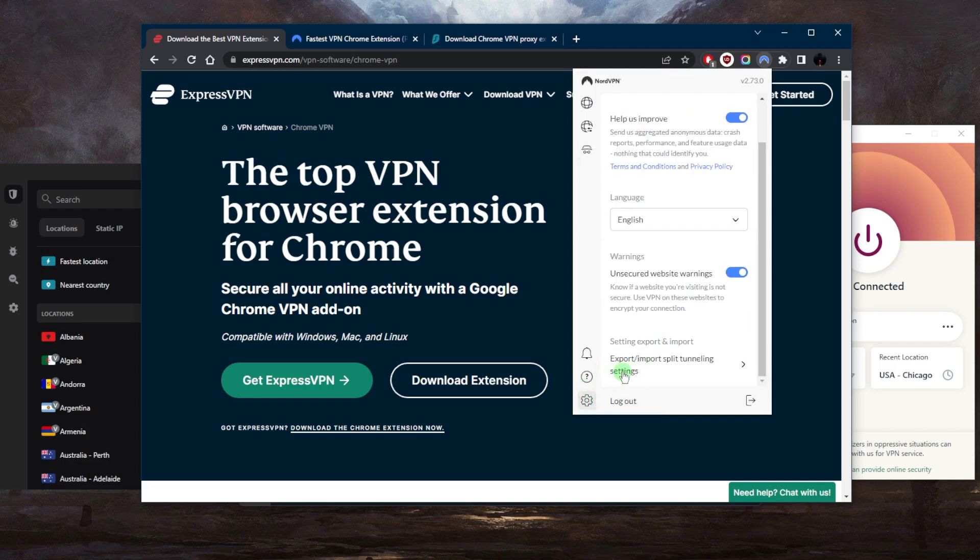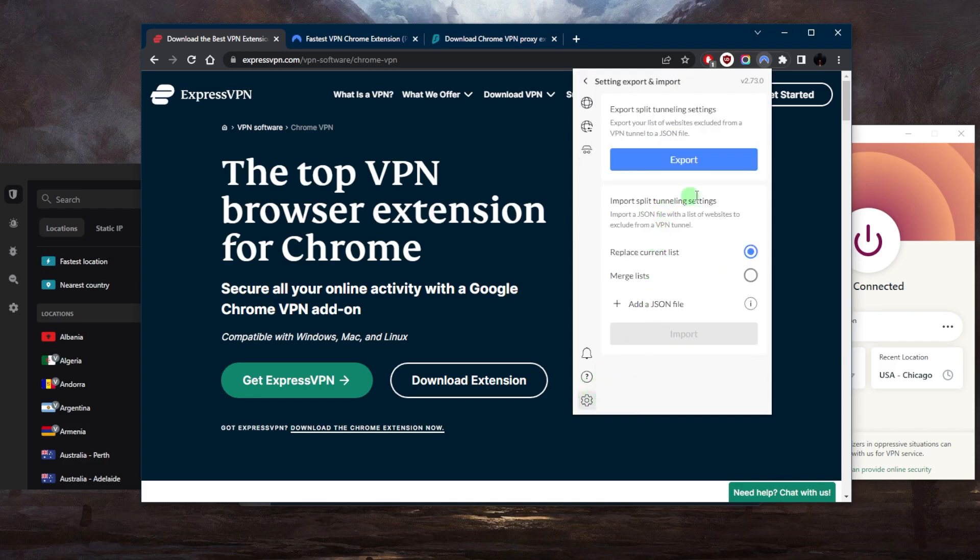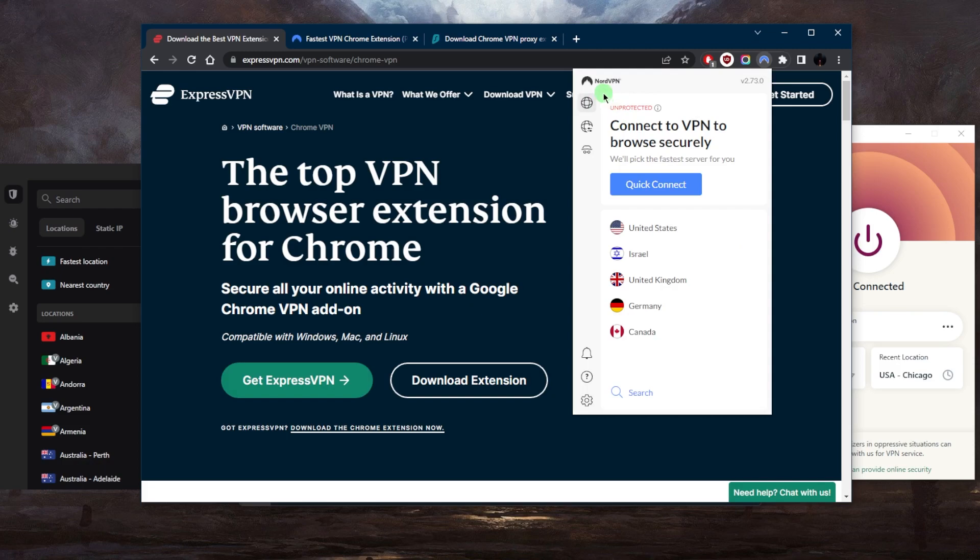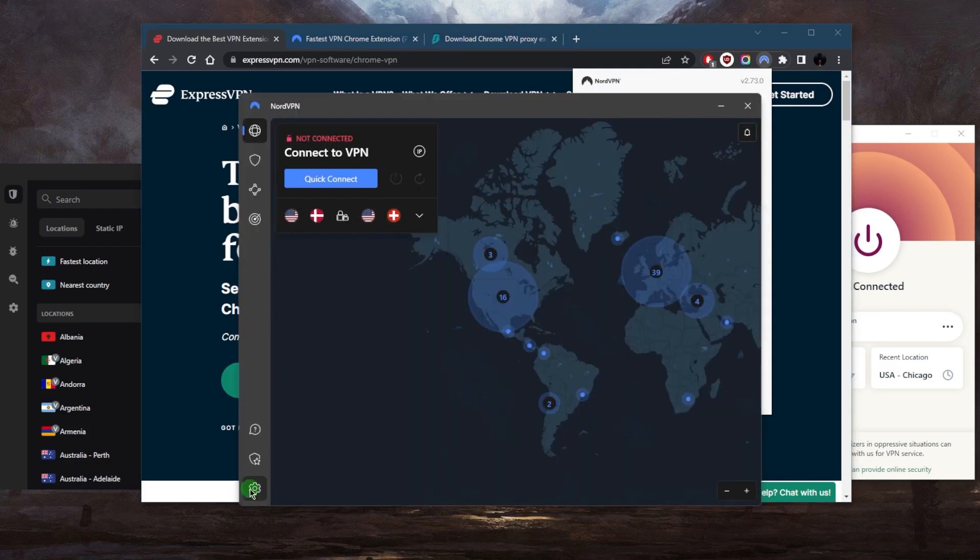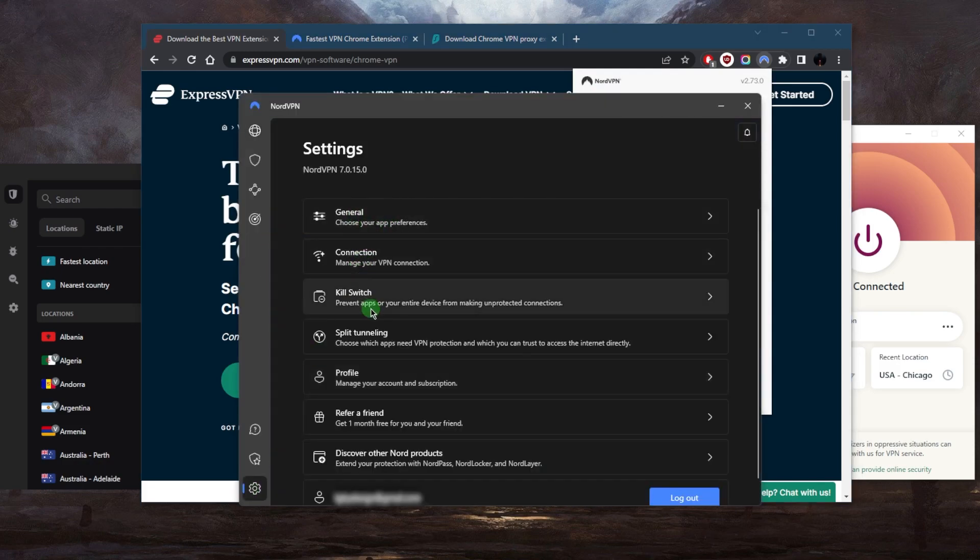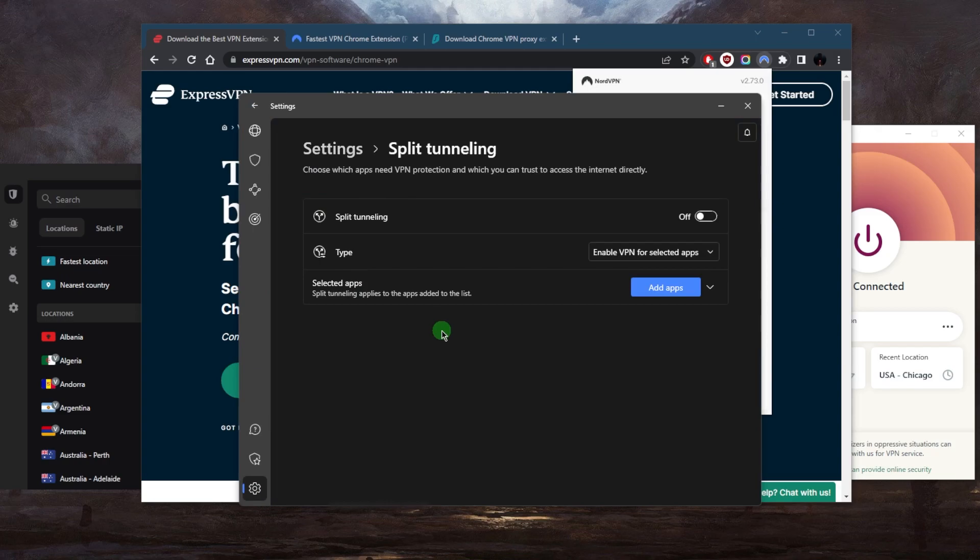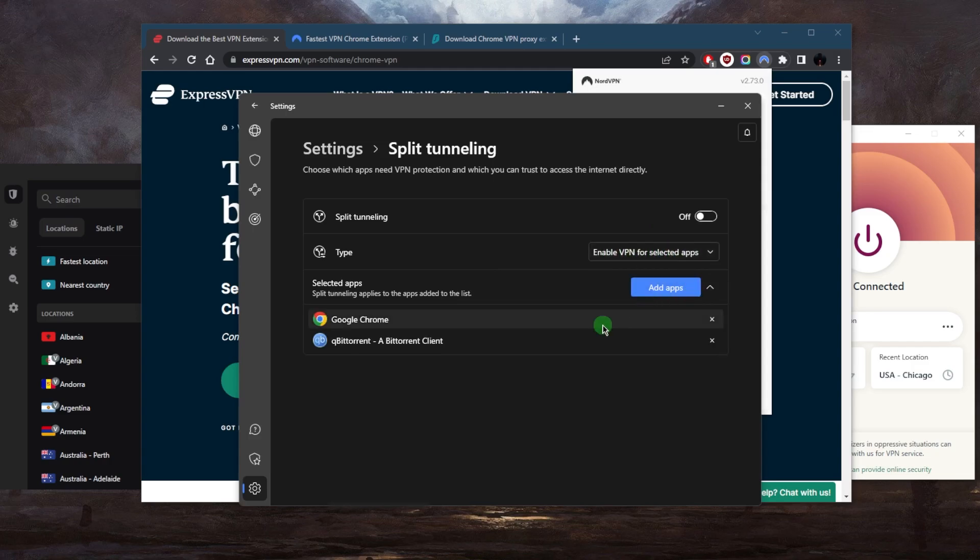If we go to the settings, there's nothing else you can mess with here besides exporting. If you would like to export your list of websites excluded from the VPN tunnel, you can do that but it needs to be in a JSON file. Or again, you can just use the application itself, go to Split Tunneling, and pick which applications. For example, let's say enable VPN for selected apps only, and it can be Google Chrome.